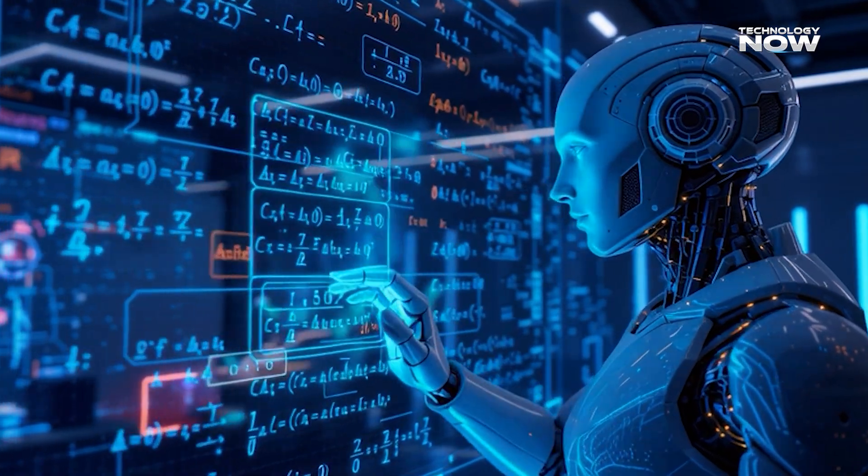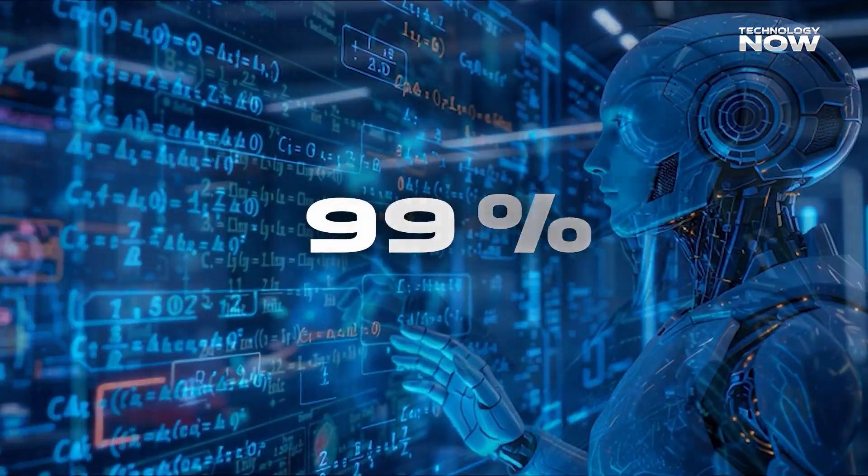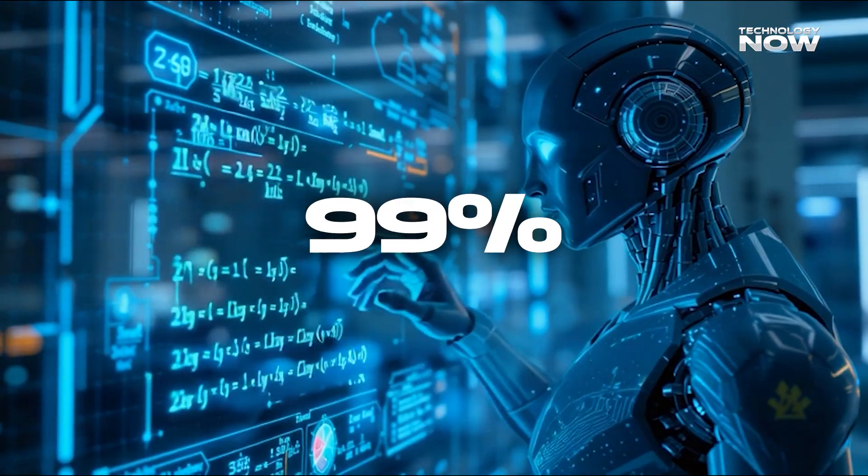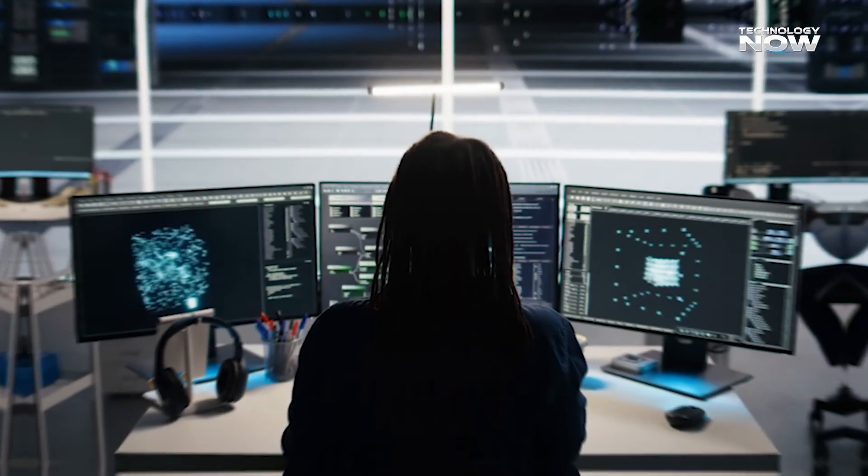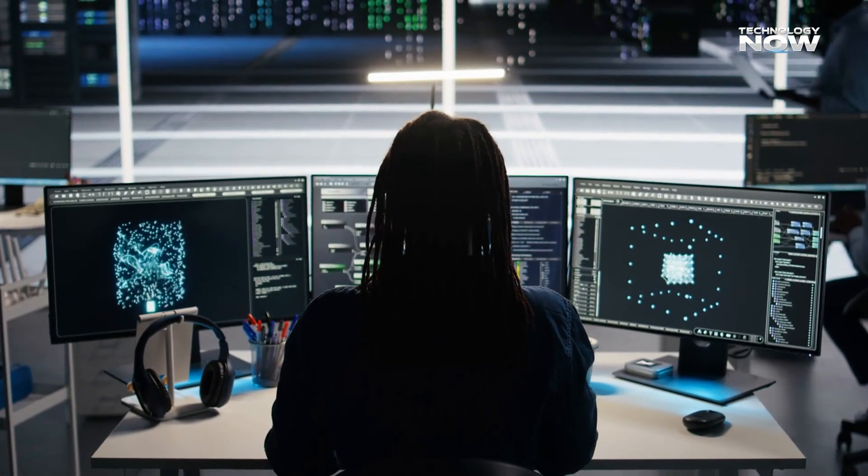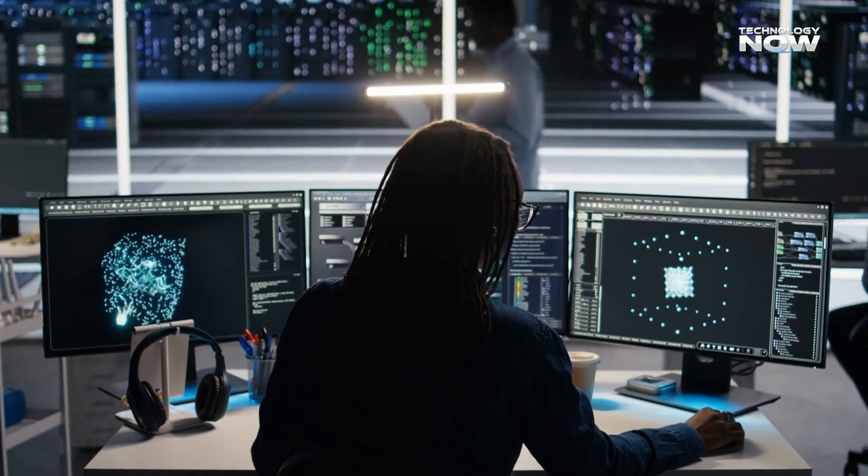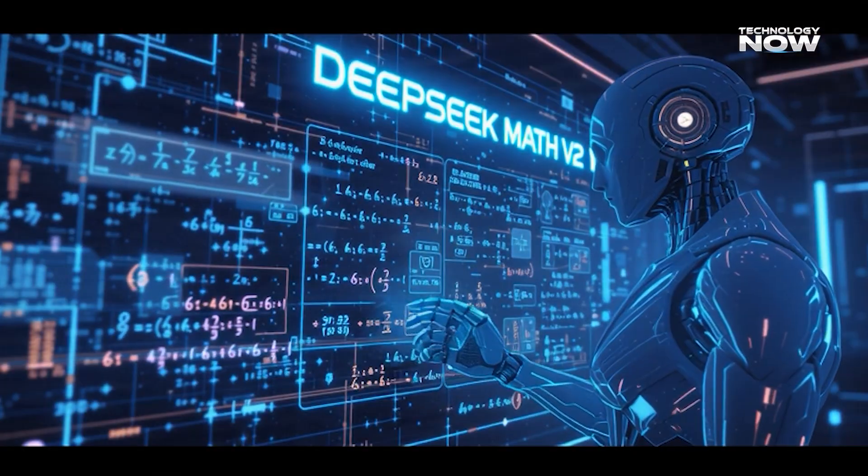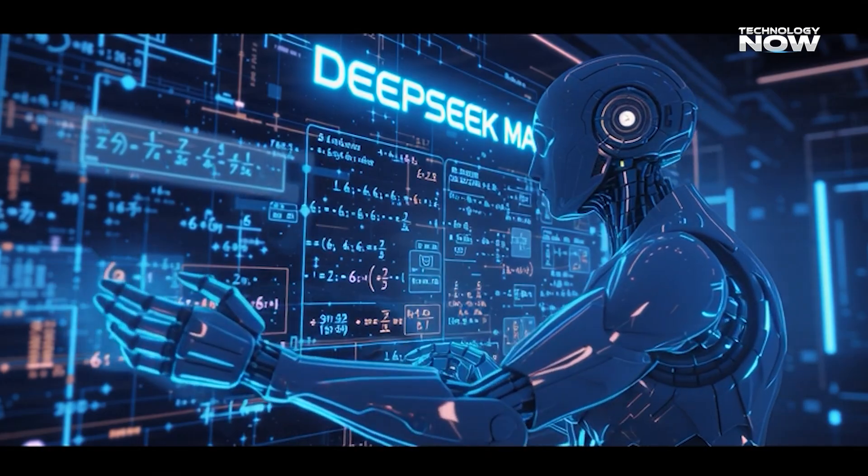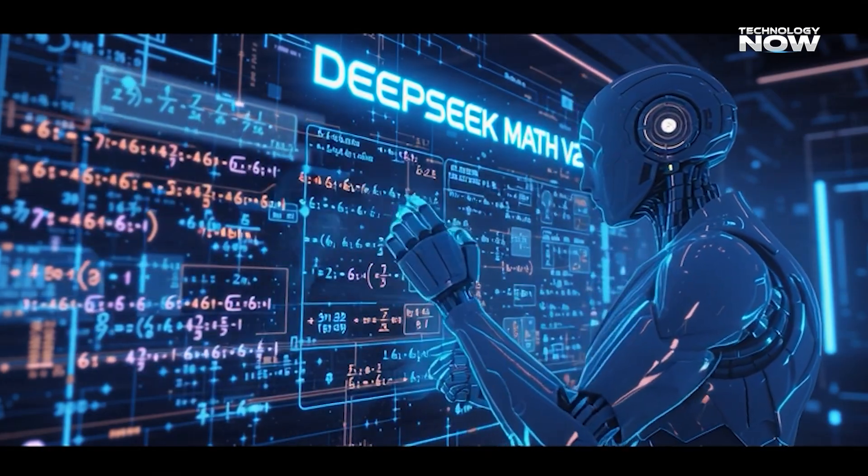Ever wondered how an AI model can solve math problems with nearly 99% accuracy on tough proof tests? How does a system jump from small equations to questions seen in Olympiad competitions? And what makes this Math V2 model stand out in today's AI world?